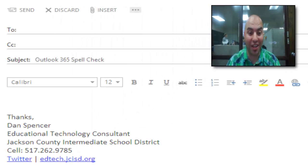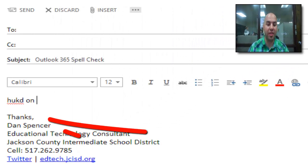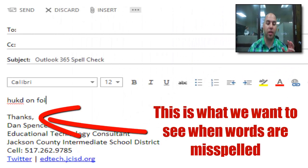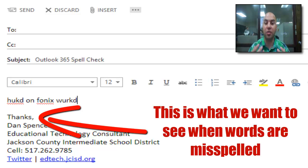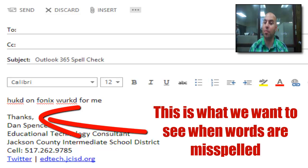Hey everybody, I'm Dan and I'm part of the EdTech team here at the Jackson County ISD. I have a quick Office 365 email tip for you. Here's the issue we're running into: some people are noticing that when they're typing up an email using Office 365, the spell check feature doesn't work. And that can be really frustrating and or embarrassing.